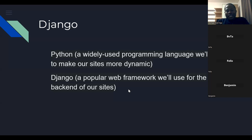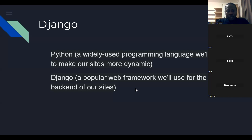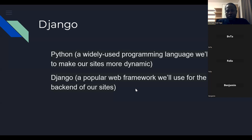So as I was saying, to do the backend of things with Python, there are a couple of frameworks we use. We have Flask, we have Django, we have FastAPI, but we're going to be focusing on Django.